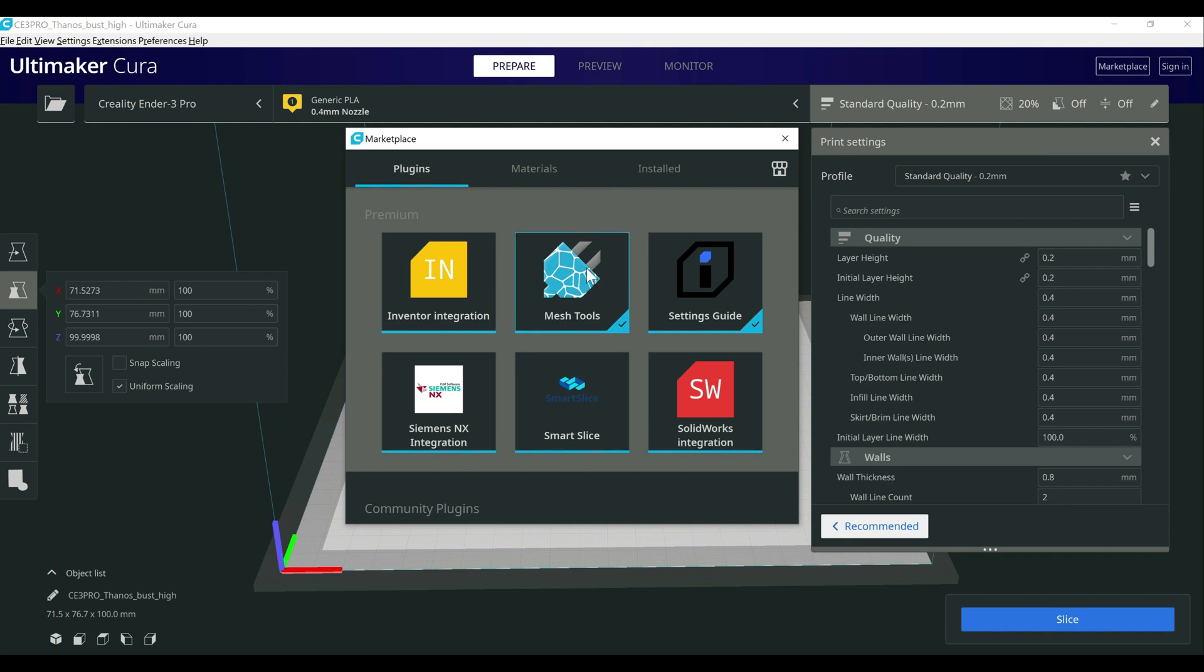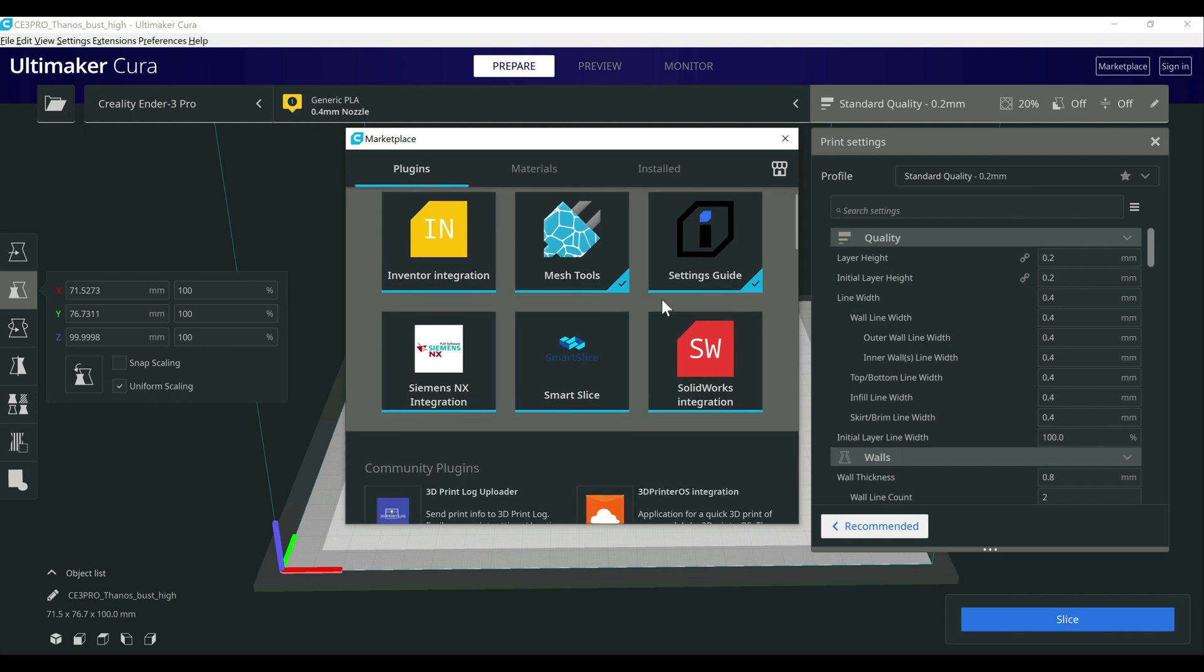The first one here is mesh tool. I'll show you what that's capable of here in a couple minutes. Next one is settings guide. It's really like the best overview of all of the settings for Cura that exist. It's an awesome guide.